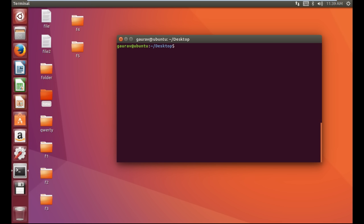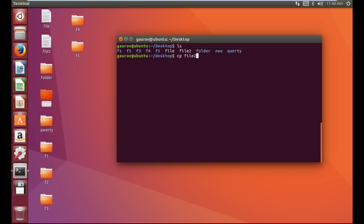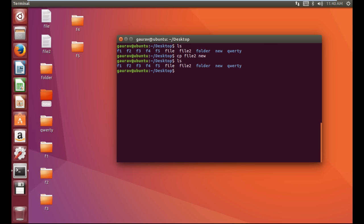Now we are going to learn how to copy a file. In our Desktop we have two files: 'file' and 'file2'. We are going to copy a file. Suppose I have to copy file2 and make a copy of it. I will use the command 'cp'. The syntax is: cp then the old file name then the new file name. Now just press Enter and here you can see a new copy of that file will be created.